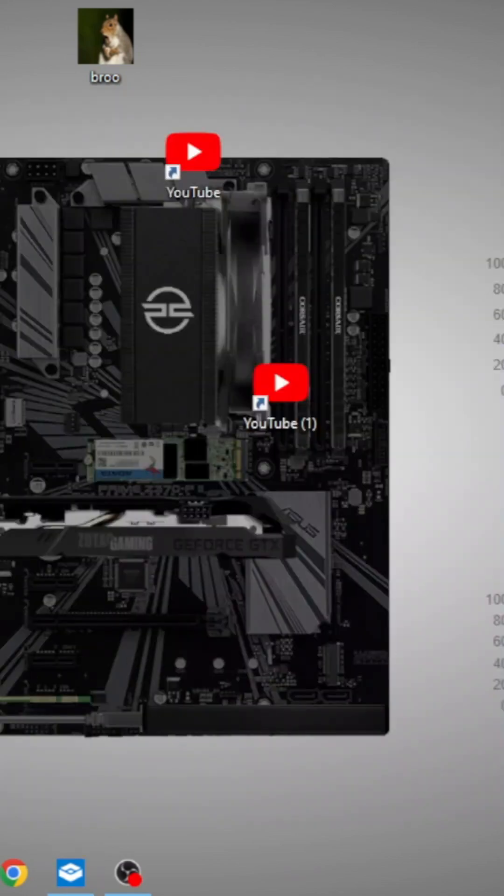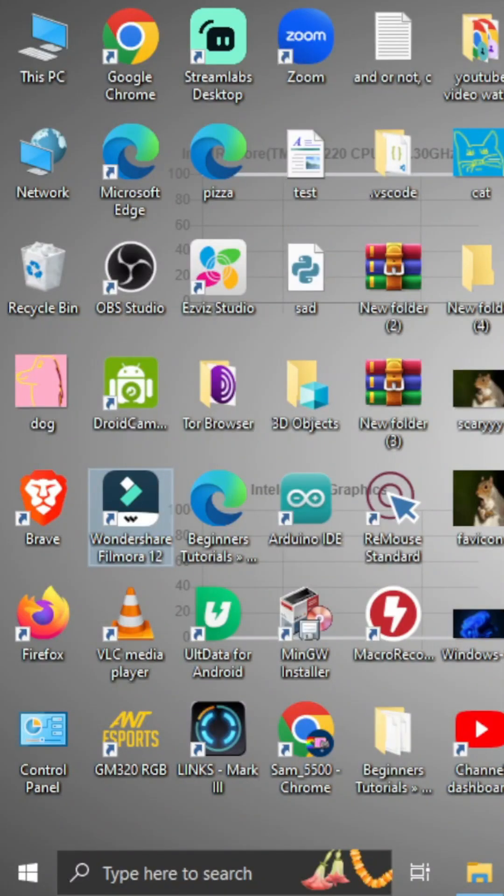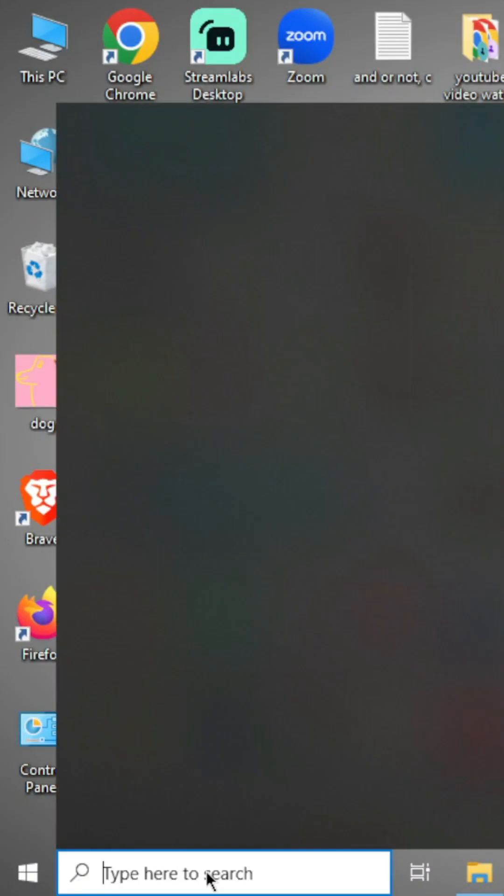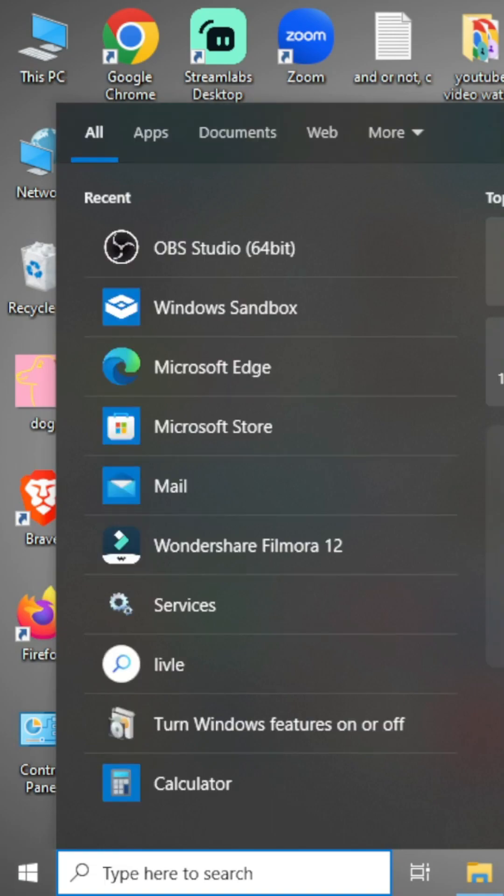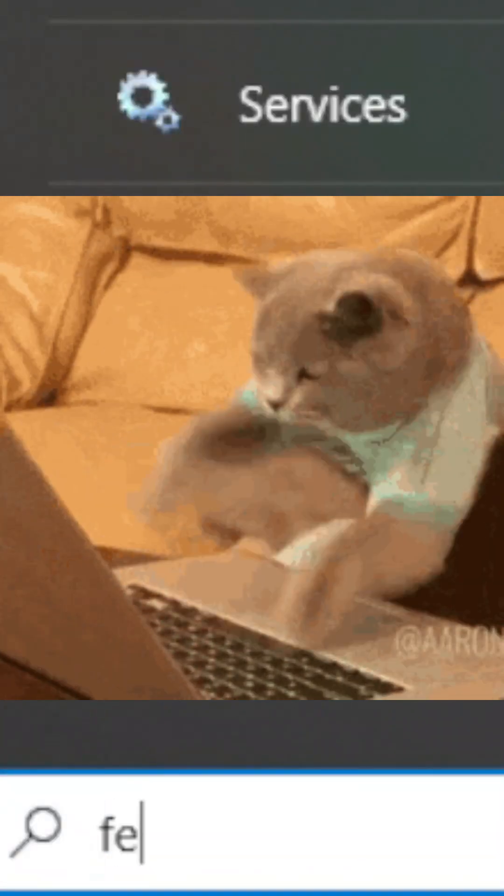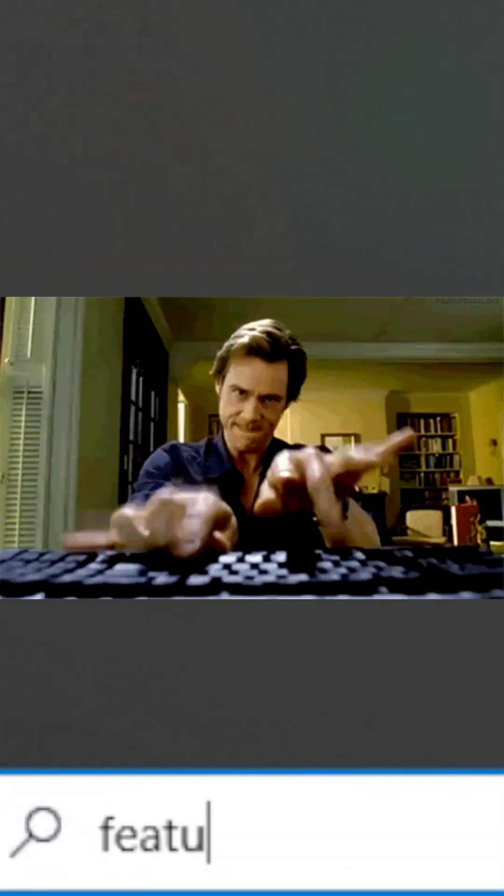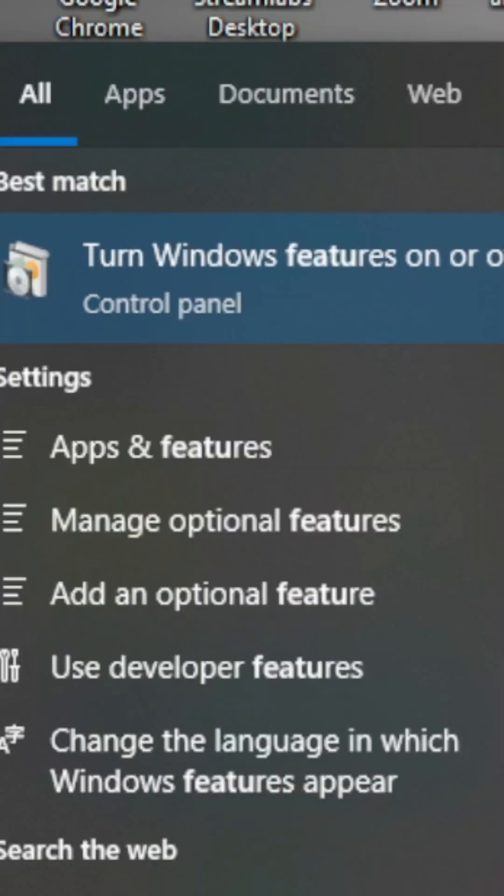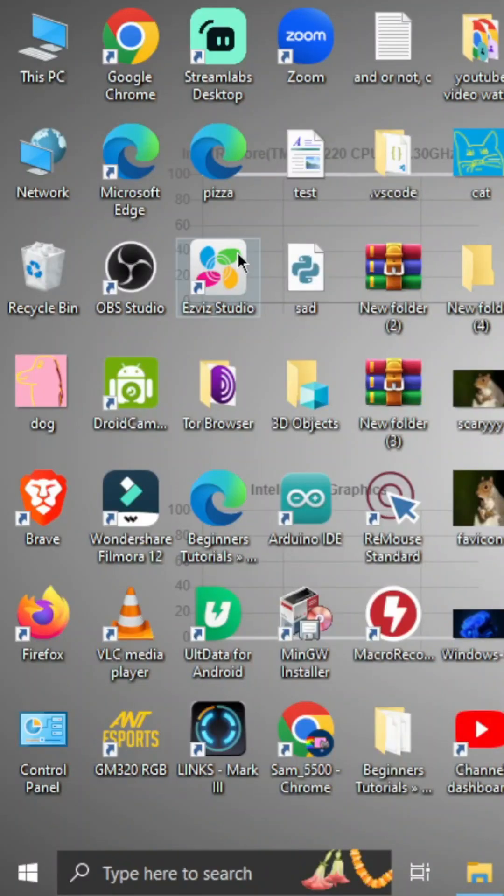So to enable this feature, first you have to go to the search bar and type features. Then this turn Windows features on and off will come. You have to just click it.